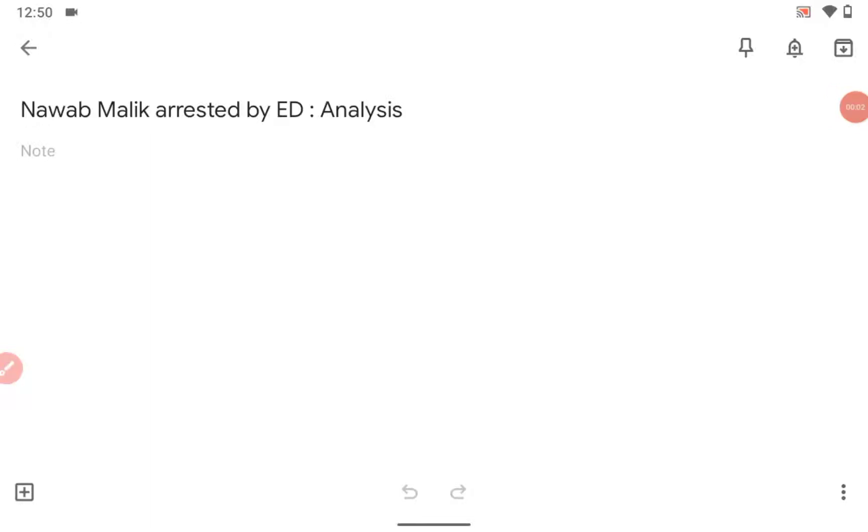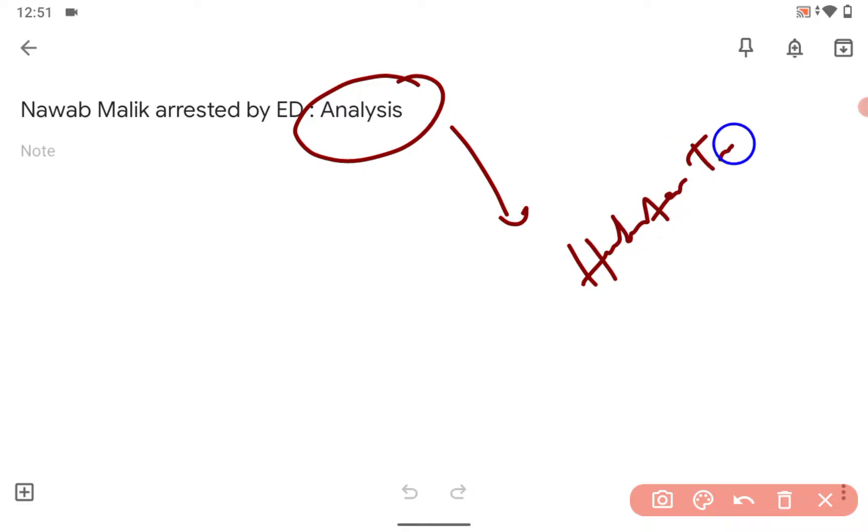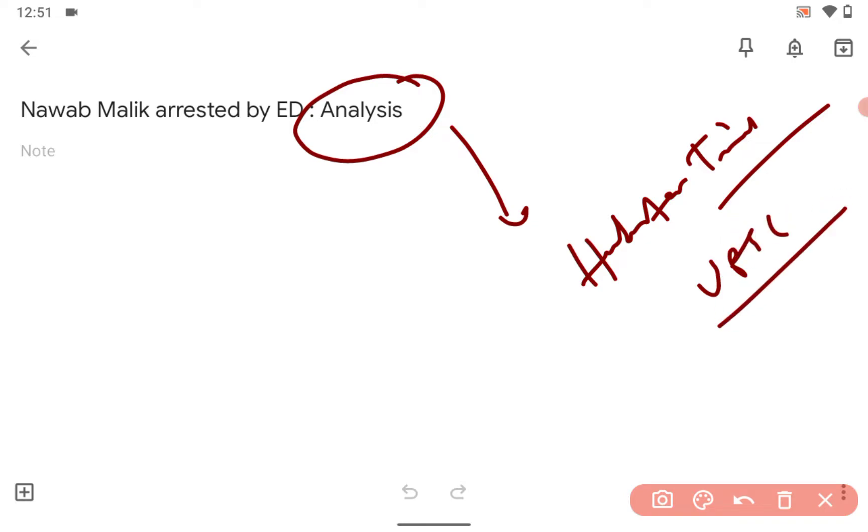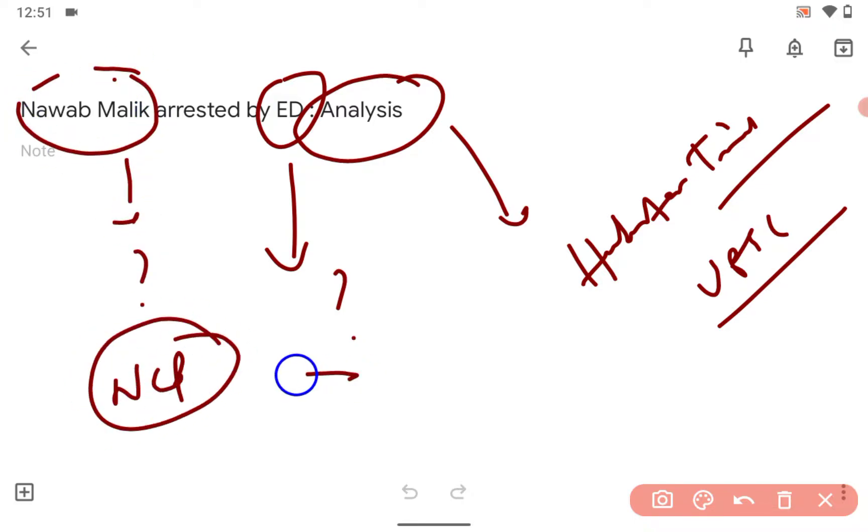Hi guys, a very good afternoon. You already know Nawab Malik was arrested by ED. This is the analysis. I am taking the news from Hindustan Times. If you are giving the UPSC exam, what are you actually required to know? What is the ED? You have to know about the ED and you have to know about Nawab Malik. He belongs to NCP. NCP was a breakaway part of the Congress, you already know.